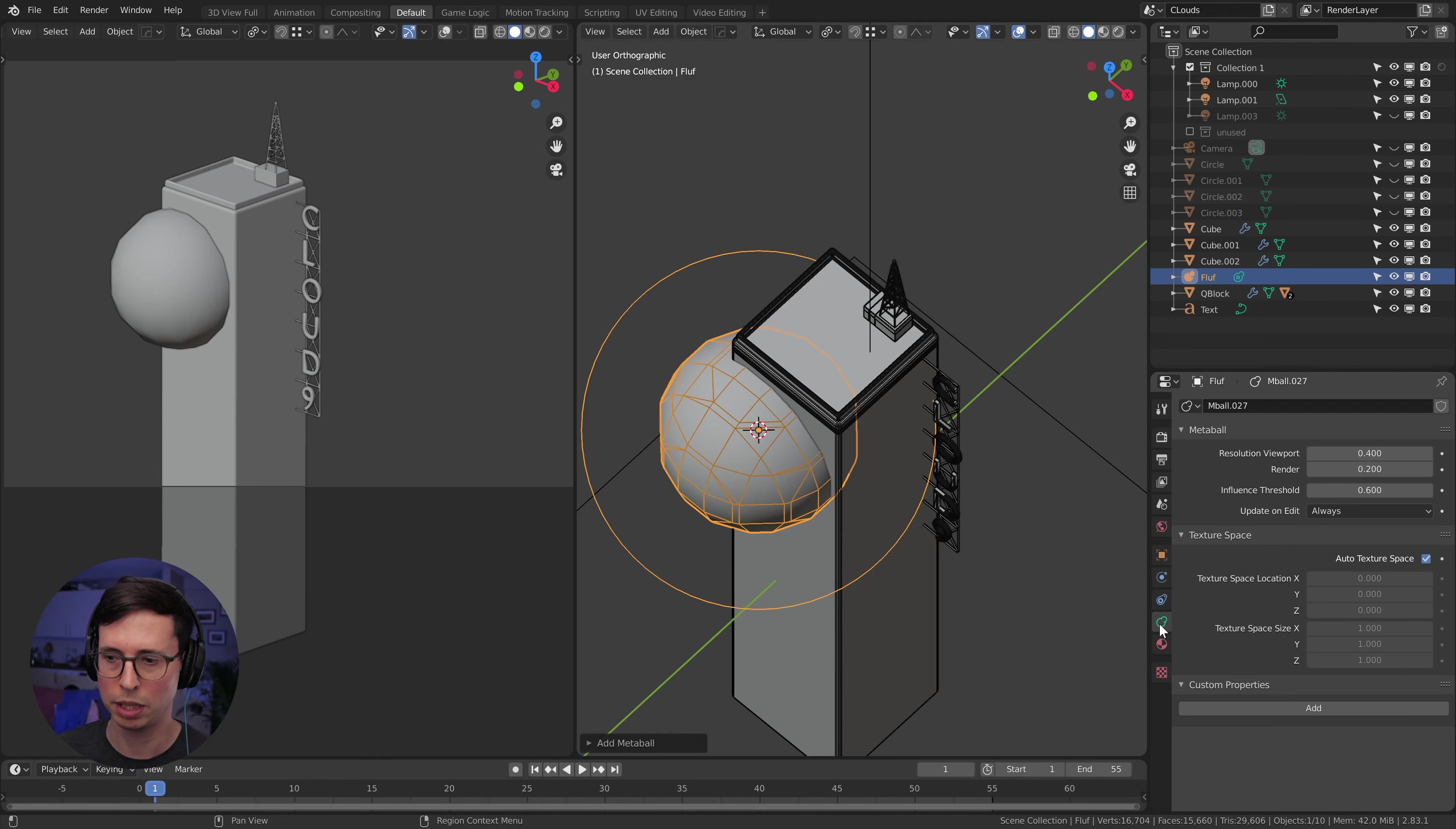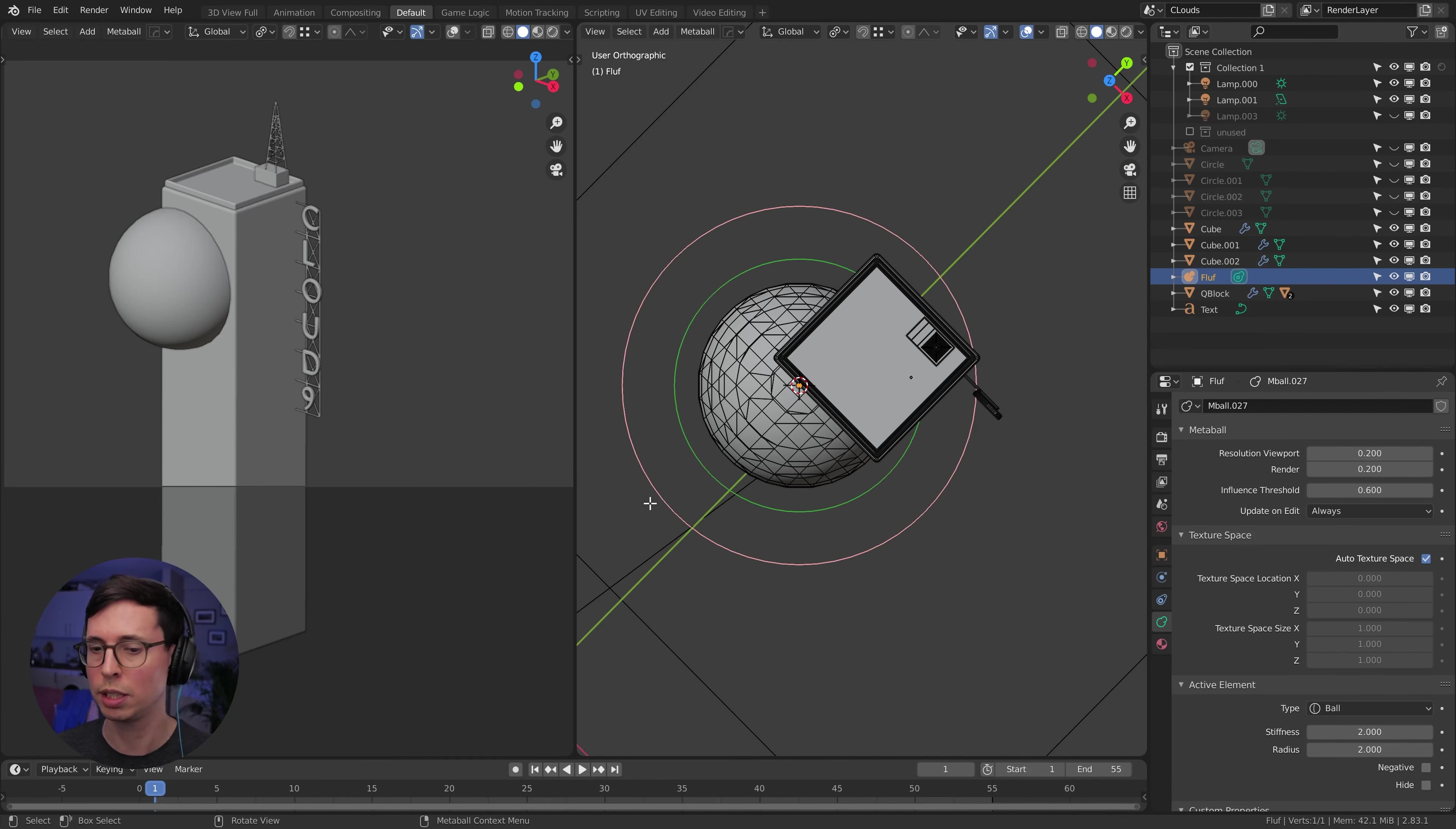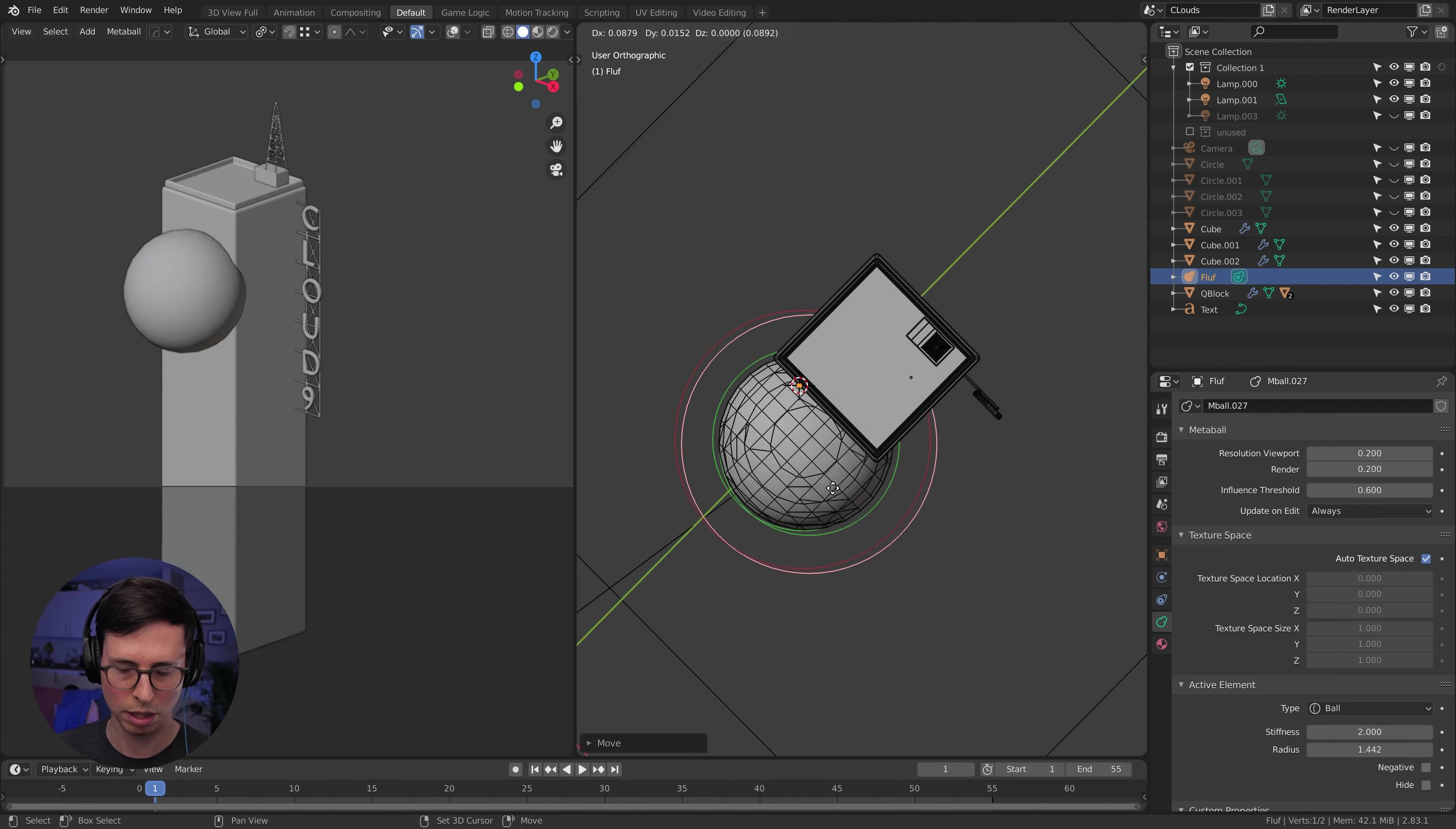I'm just going to go to the metaball options here and up our resolution a little bit. And our influence threshold too. Actually, before we do that, let's go in and start adjusting things so we can see what that does. So I just tab in, we have two circles here, red and green.